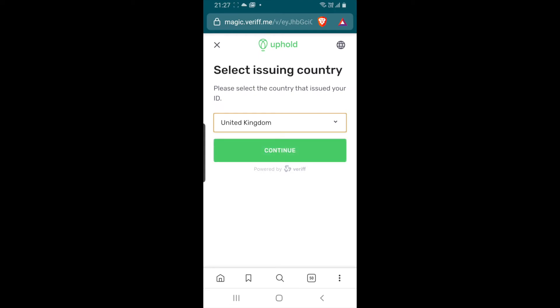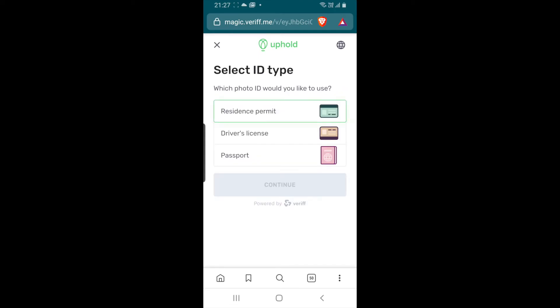Select the country that issued your ID. Select ID type. I am going to use driver's license.